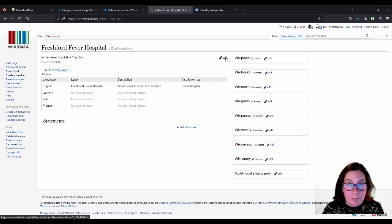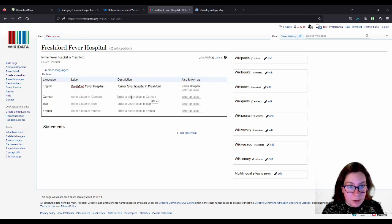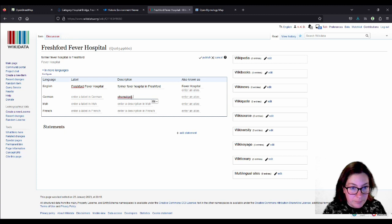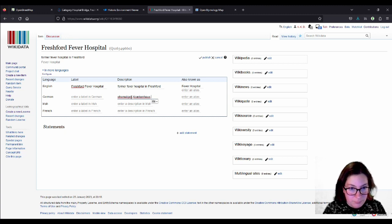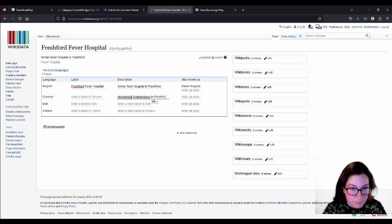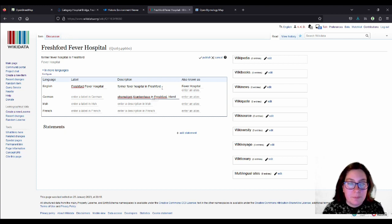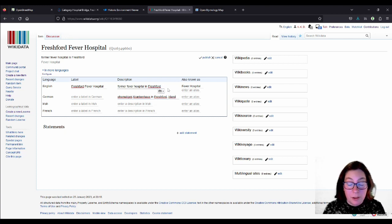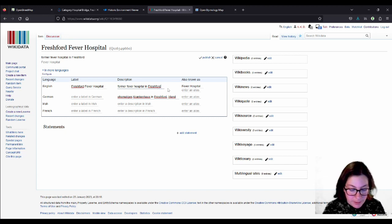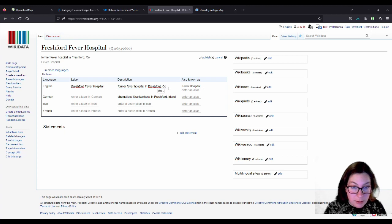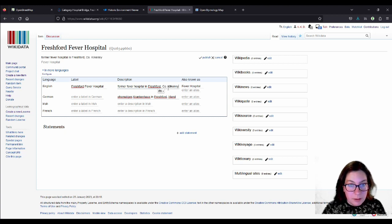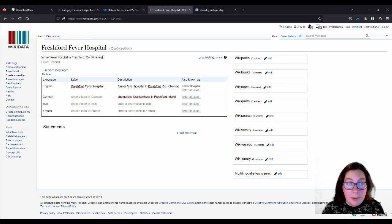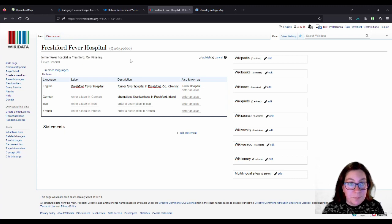And so I could, for example, add a German definition, which I will just quickly do. And sometimes, let's say there's more than one Freshford. There is a Freshford in England, in Somerset. So maybe it would be wise to also add County Kilkenny here in the definition. And you see, when I type it in here, it automatically adds it up here, in this line.